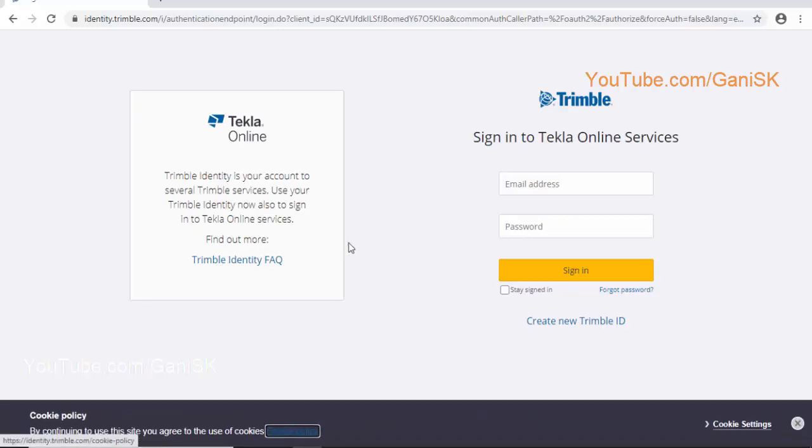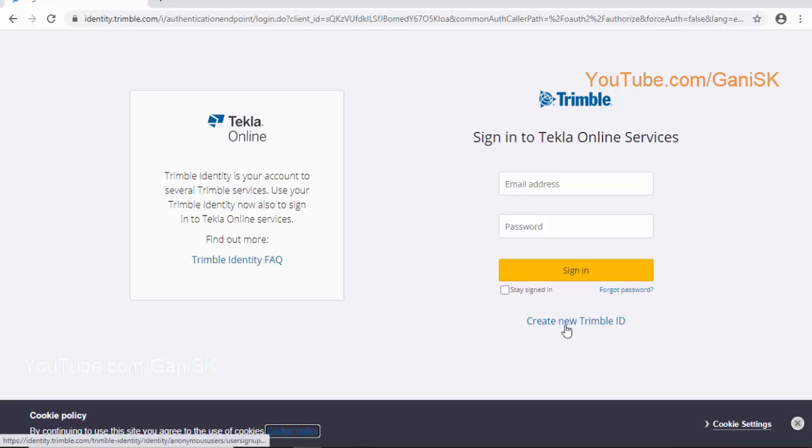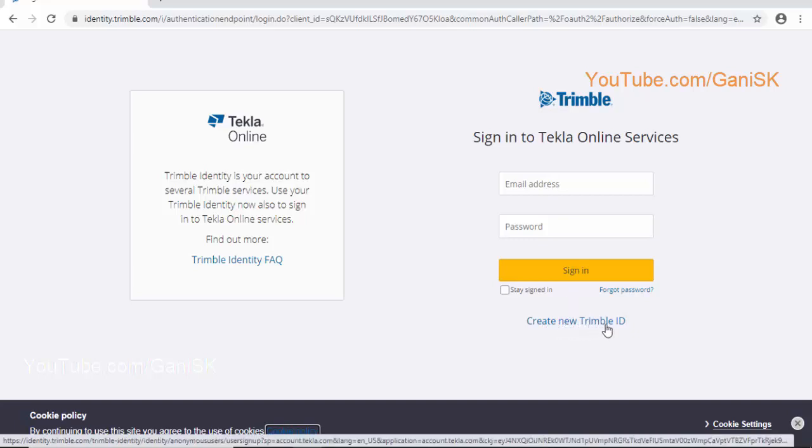If you have a Trimble account, you can directly log in here. If you don't have a Trimble account, click on here to create a free Trimble account with new Trimble ID.